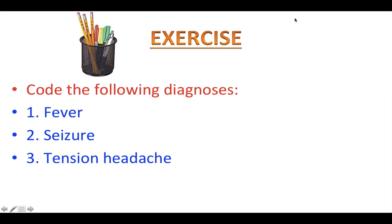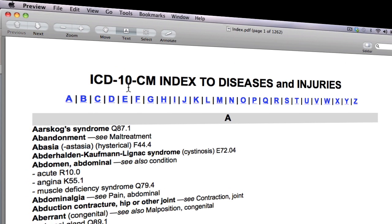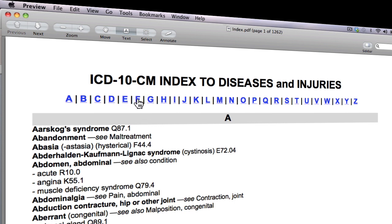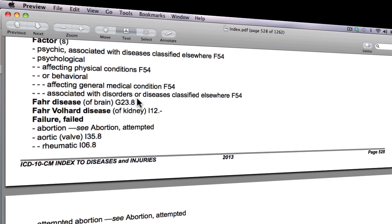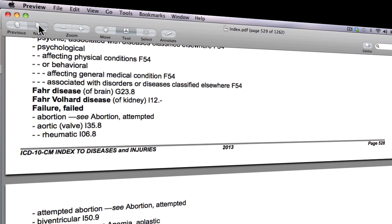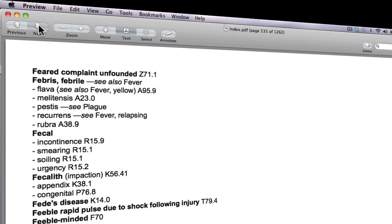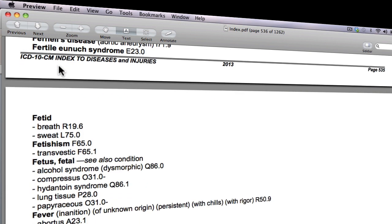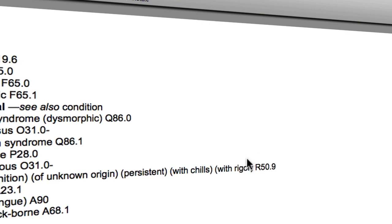Please code the following diagnosis: Fever. This is the ICD-10-CM Index to Diseases and Injuries. How to spell fever? F-E-V-E-R. So please click on the F here. Then I want you to scroll down the page until you see the main term 'Fever'. It will work better if you use the up and down arrow keys instead of the scroll wheel. Alright, here it is — Fever. When you find the correct main term, please jot down the correct code that follows. In this case, R50.9.